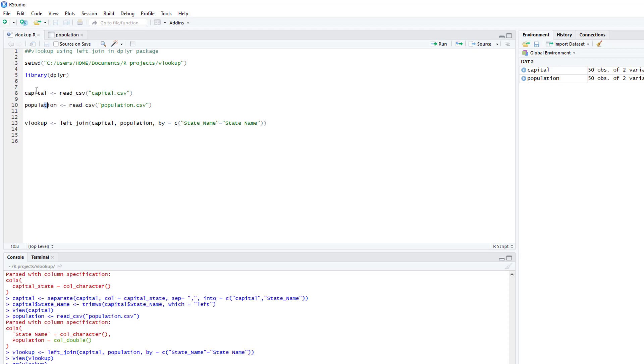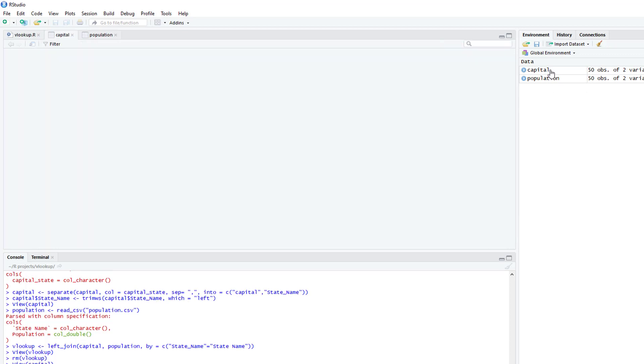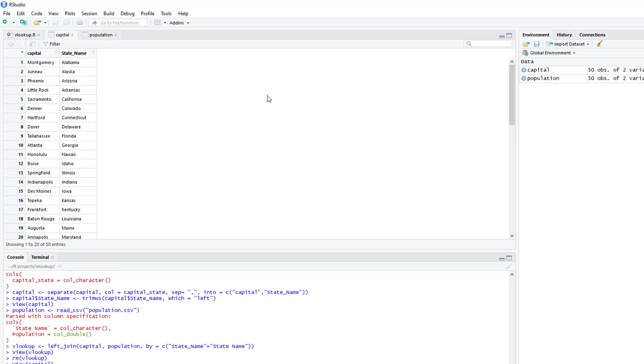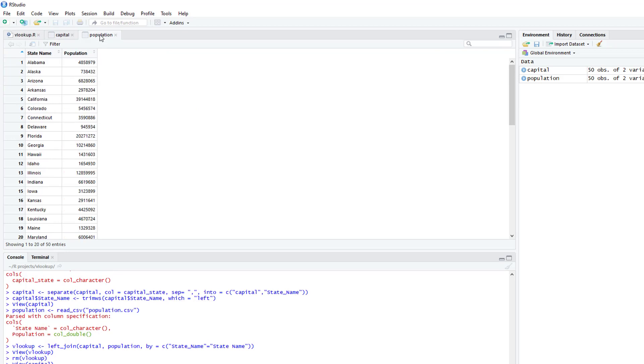And you can also see that the column that I want to merge, that I want to join together has a different name. So this one has state_name, the population dataset has state space name.